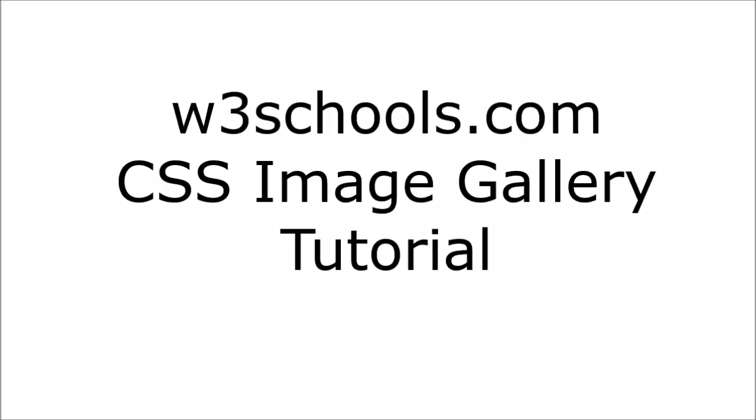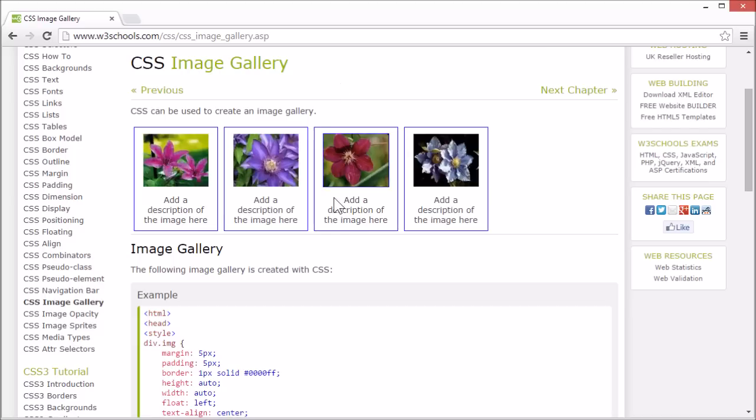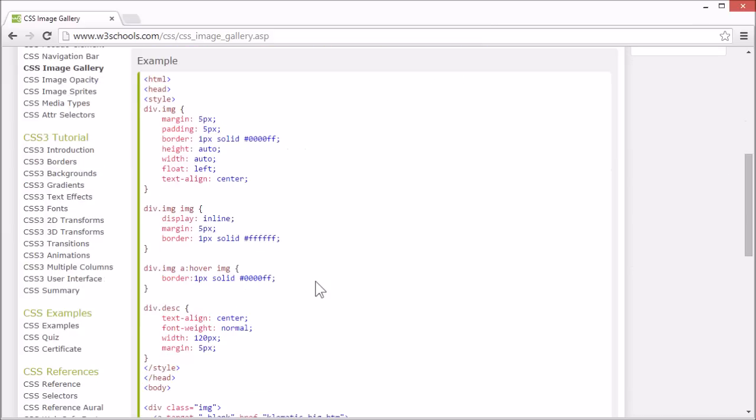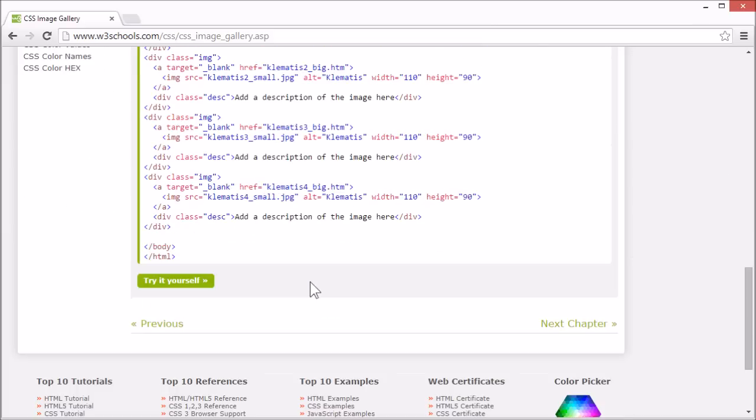Welcome to the W3Schools CSS image gallery tutorial. CSS can be used to style a page to show an image gallery. Let's look at the code.